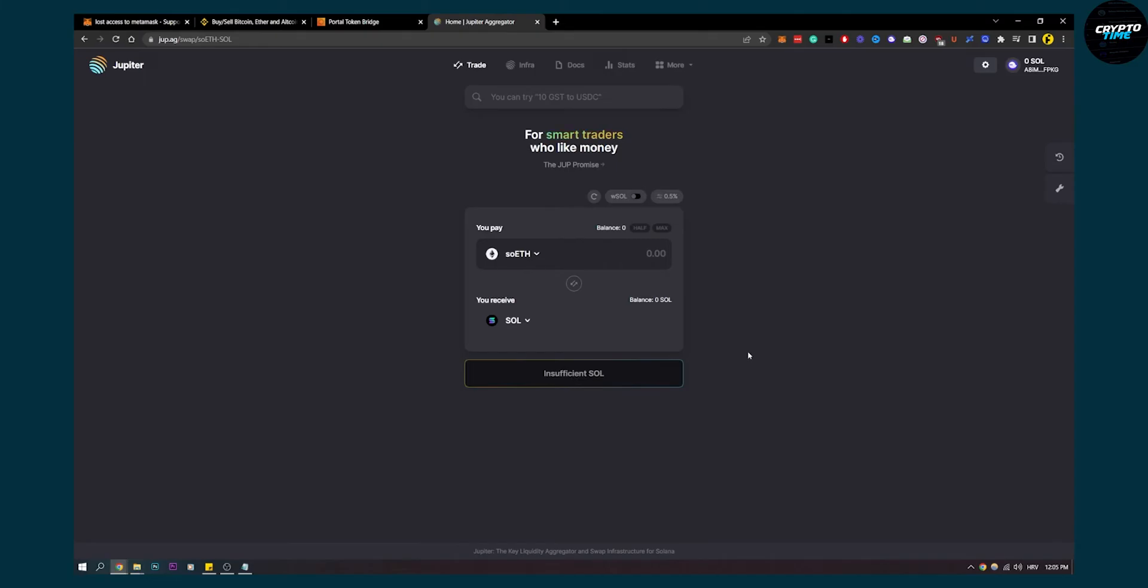You'll need to have some Solana and Ethereum in your wallet to complete the redemption. The website is jup.ag.